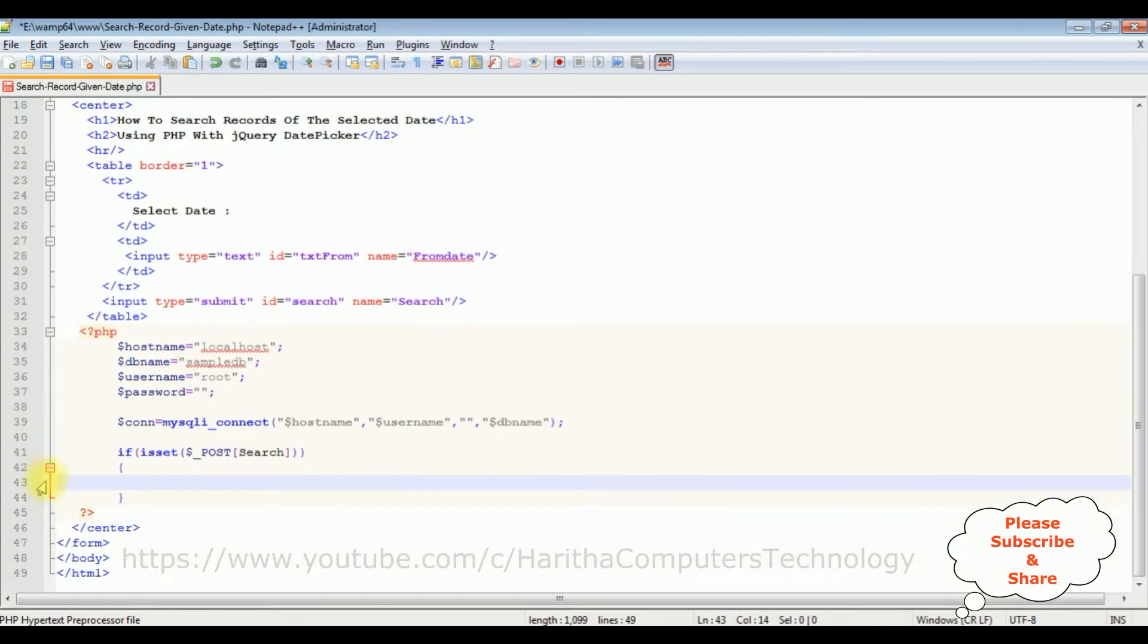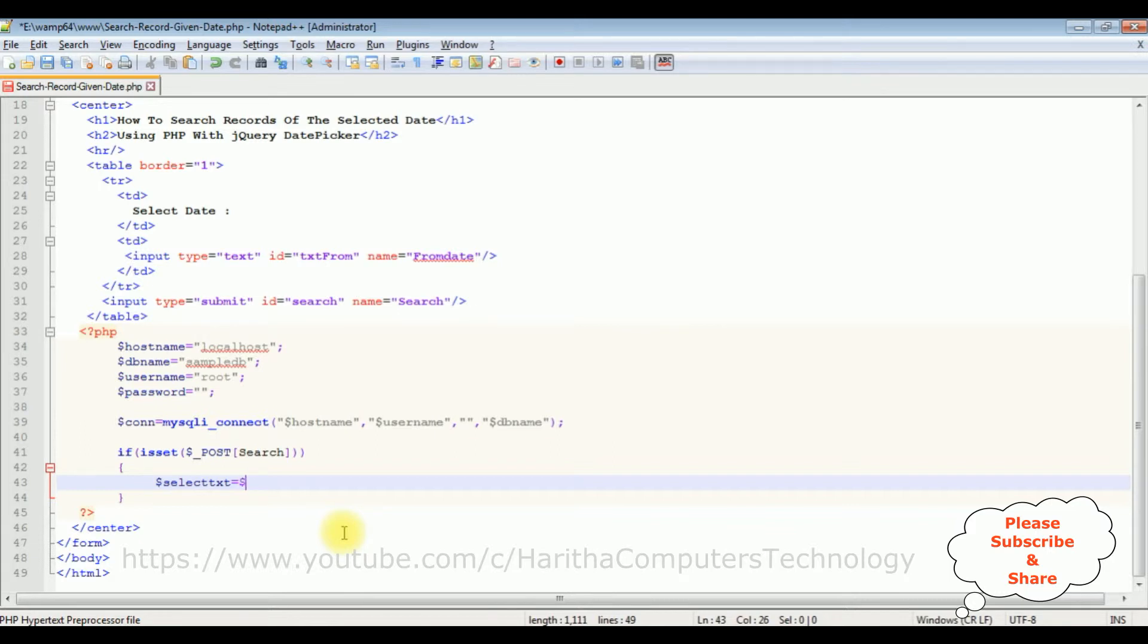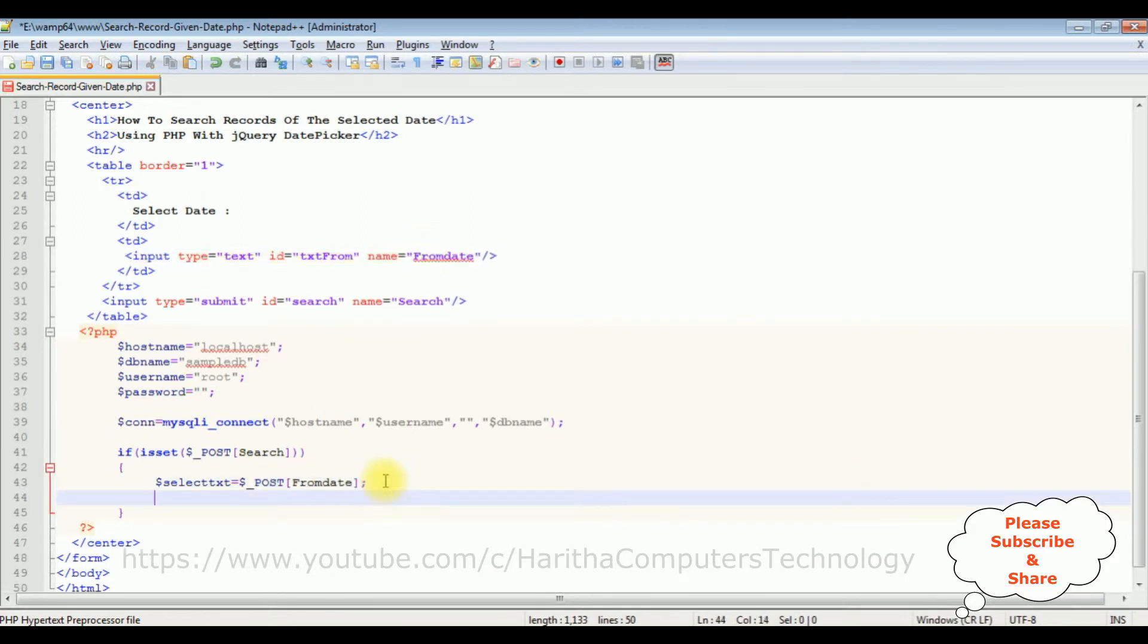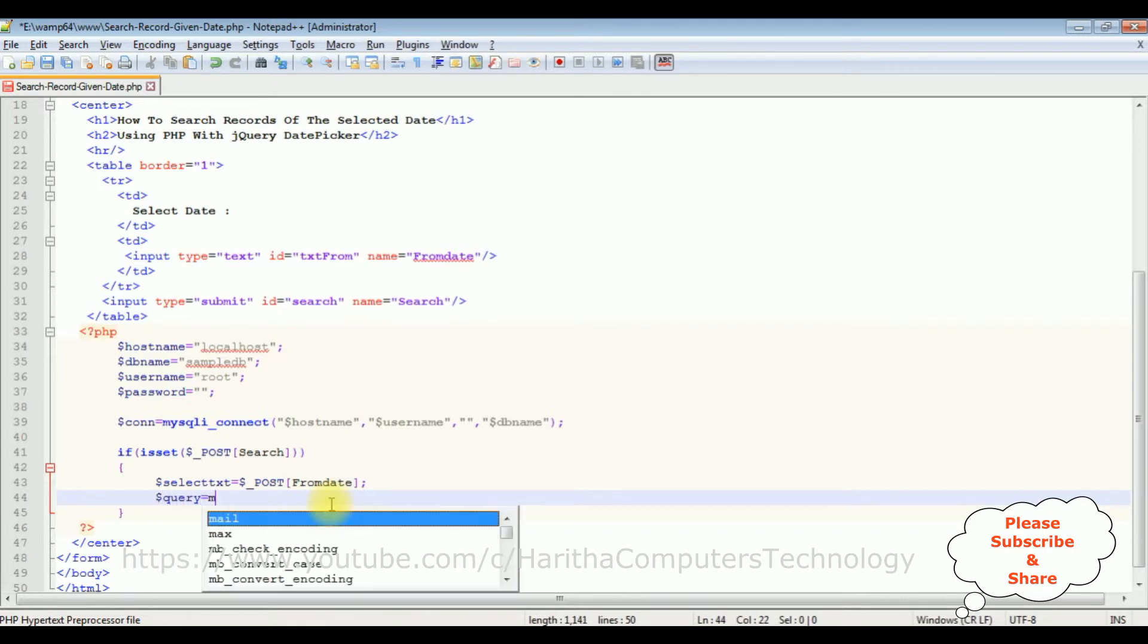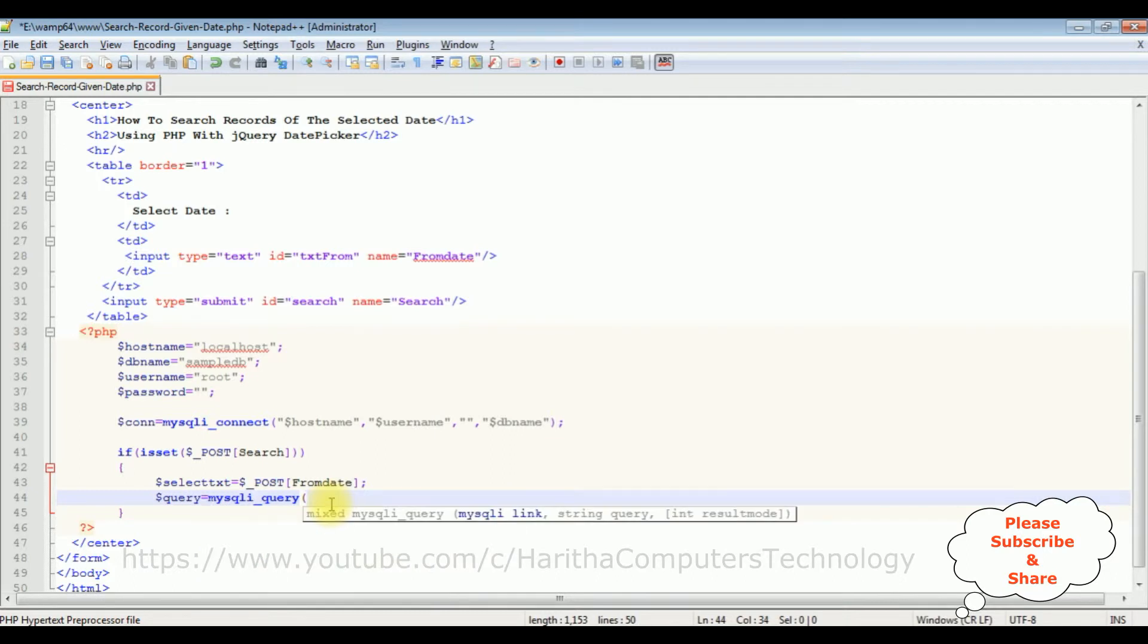Now in this if condition, we are selecting the date from textbox control. I am declaring a variable, dollar select_text equals to dollar post. I am adding the textbox name which is from_date. Dollar query equals to mysqli_query method. This query method takes two parameters.